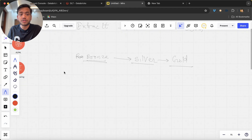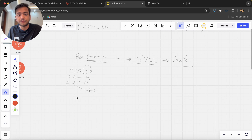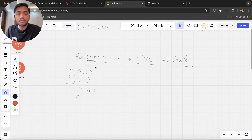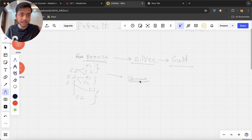In the bronze layer, we have source 1, source 2, source 3. In source 1 we might have tables T1, T2, or files like file 1 and file 2. The same pattern repeats across sources. For all these tables or files, we have to clean the data in our silver/cleansing layer.